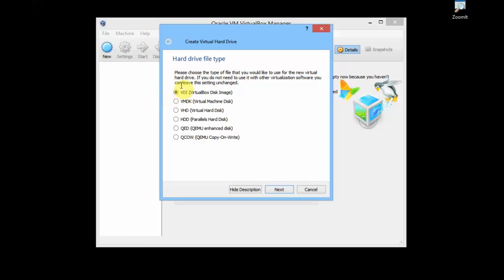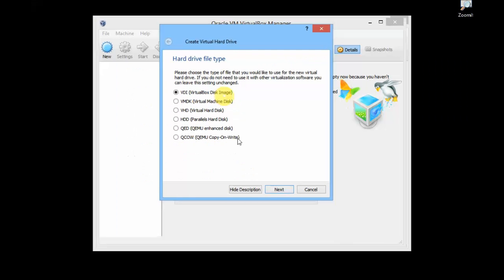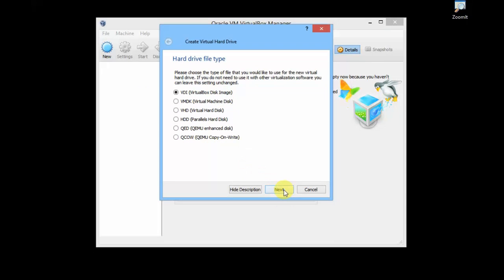Leave this checkbox also as it is. There are different hard drive file types for Oracle VirtualBox. This is the basic default type. I'll leave this as it is and I'll hit Next.